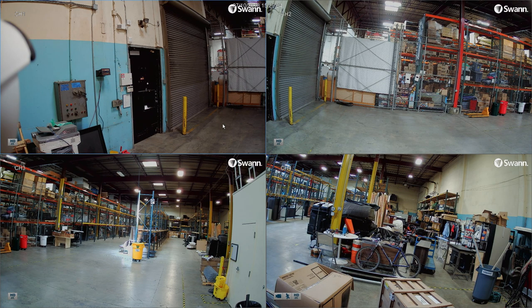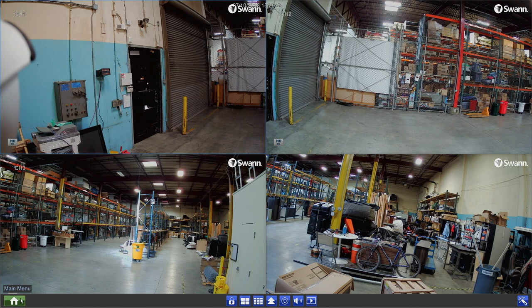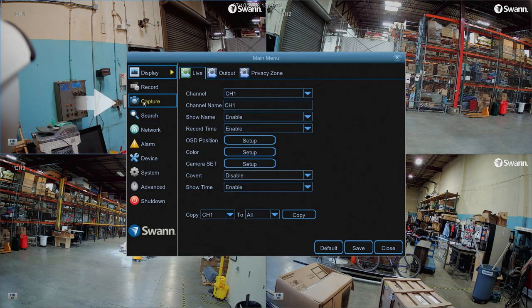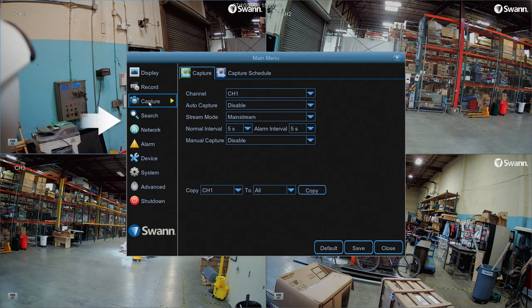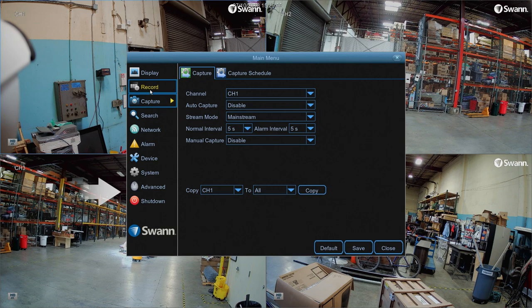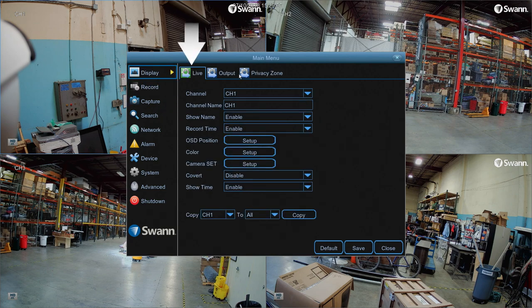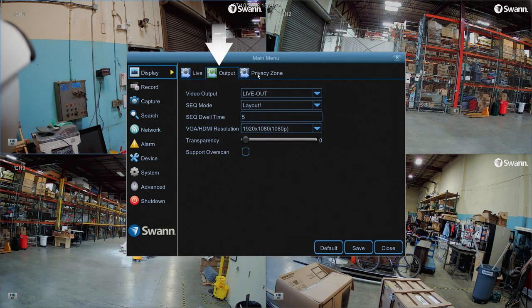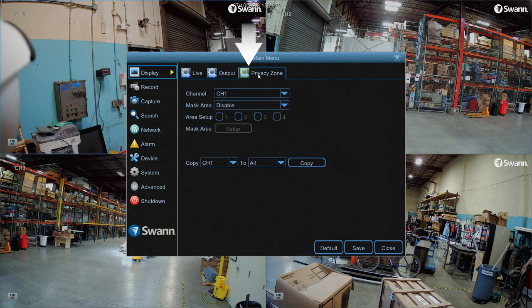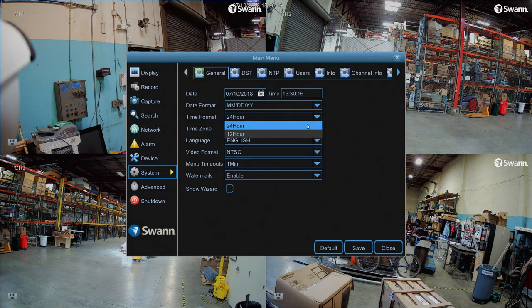To access the menu, right-click anywhere on the screen, then select the home icon. The various menus and functions are shown on the left side of the screen. Selecting a category on the left will reveal tabs across the top allowing you to make further changes. Make sure to select Save after making changes.